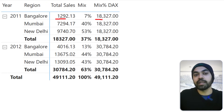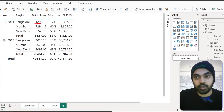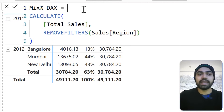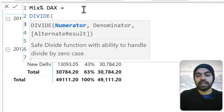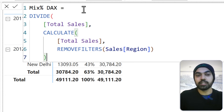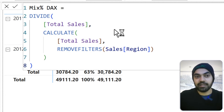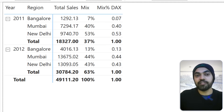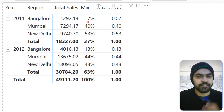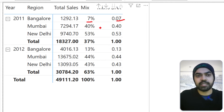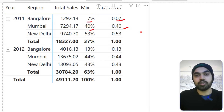Sure enough, we have the two values we were searching for — the numerator is here, the denominator is here. So I go back to the calculation and say: DIVIDE my Total Sales by this denominator, which is my yearly total, close the bracket, and press Enter. If I take a look at the visualization, the answers do match. We can format the measure as a percentage — 7% matches 7%, 40% matches 40%, and so on.